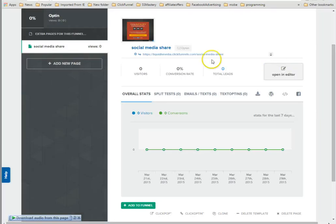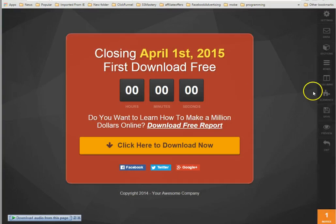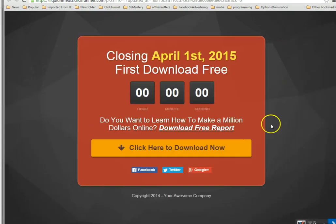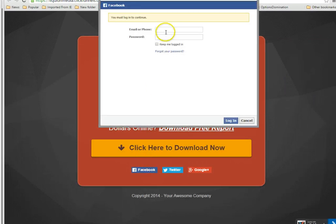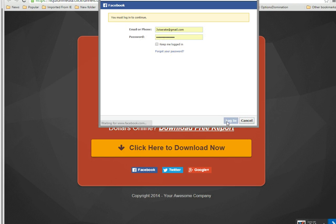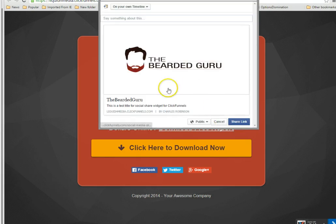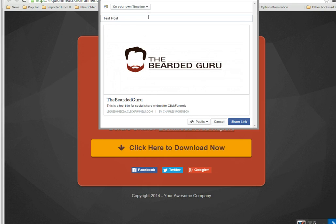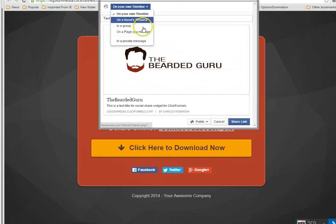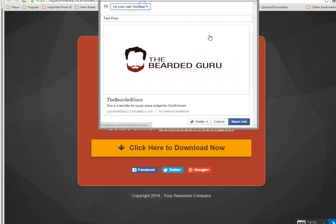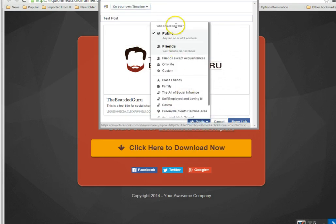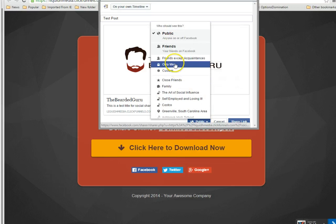All right, we save all of this, we'll open this up. Now whenever somebody clicks on Facebook, it's going to ask you to login. There's a name, there's a title, and then test post. Let's set this to only me.